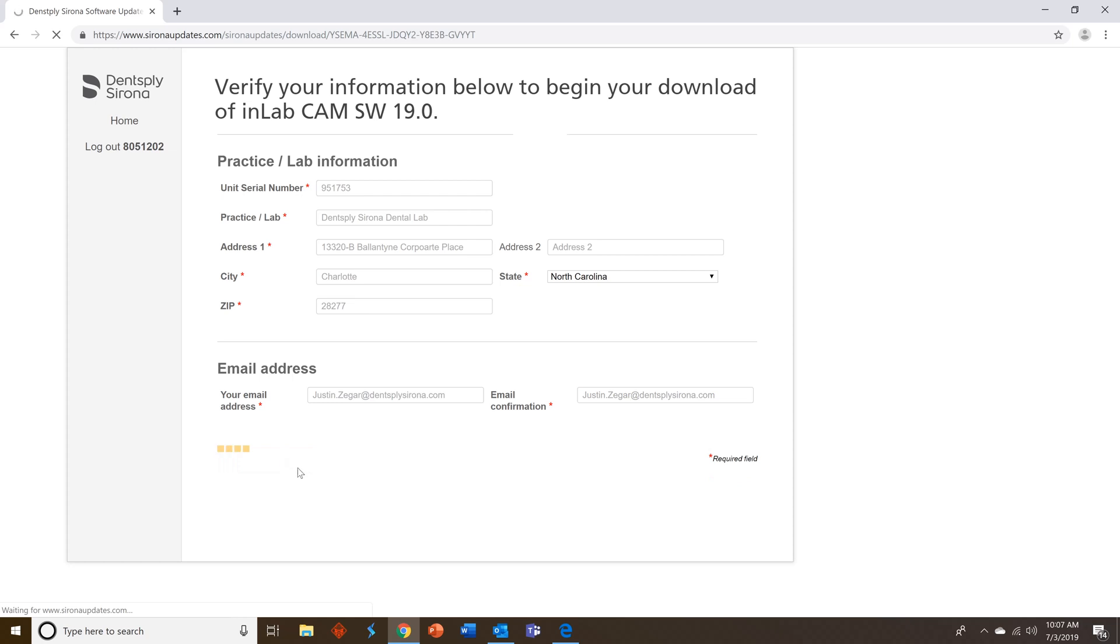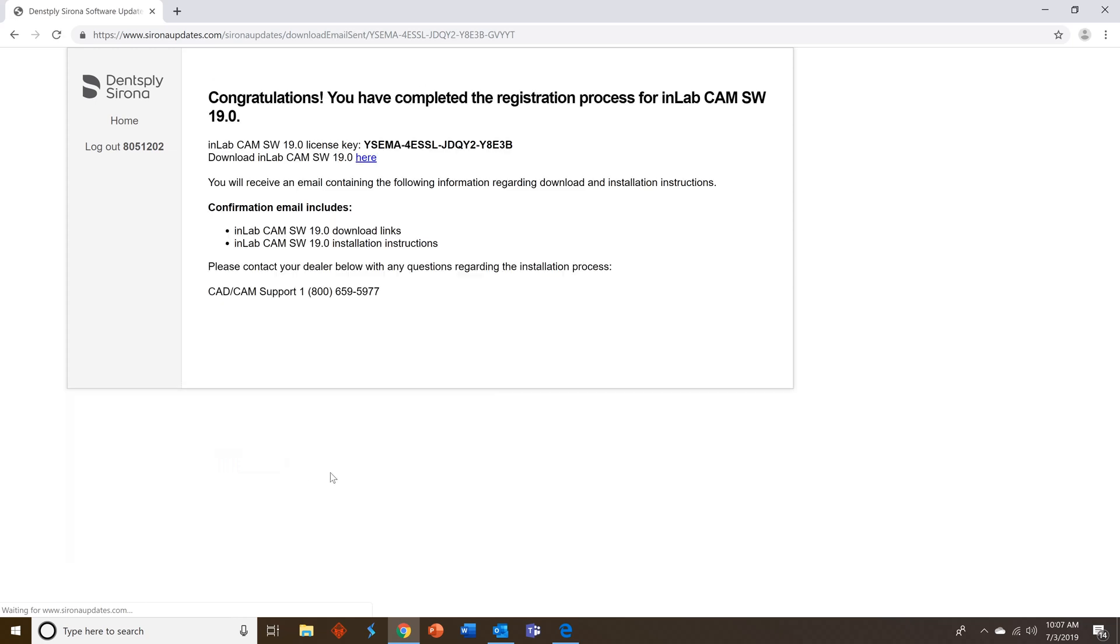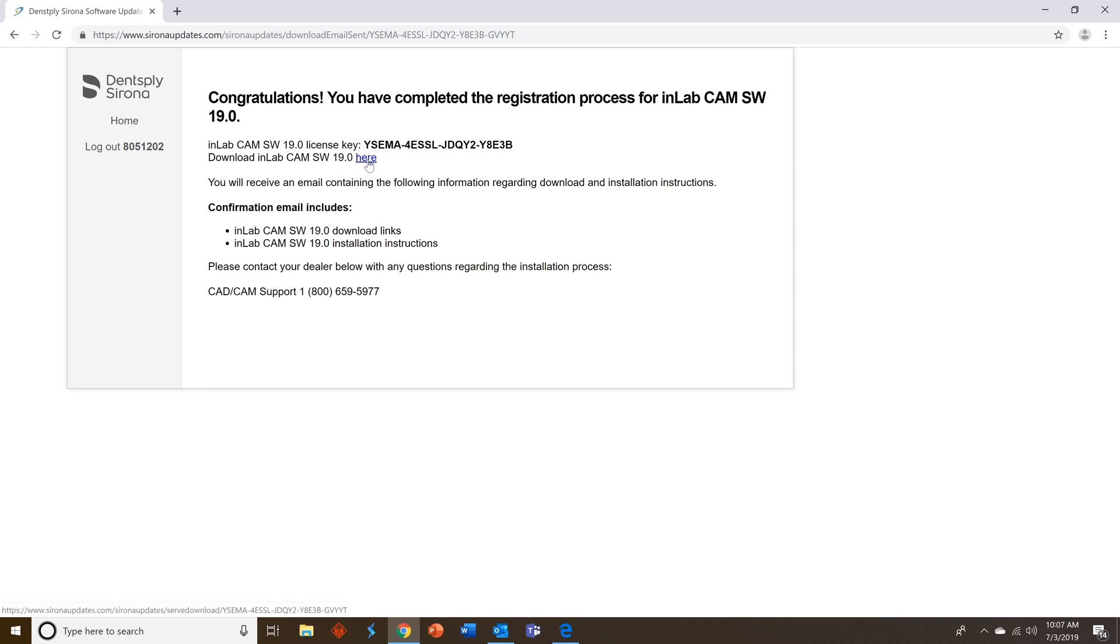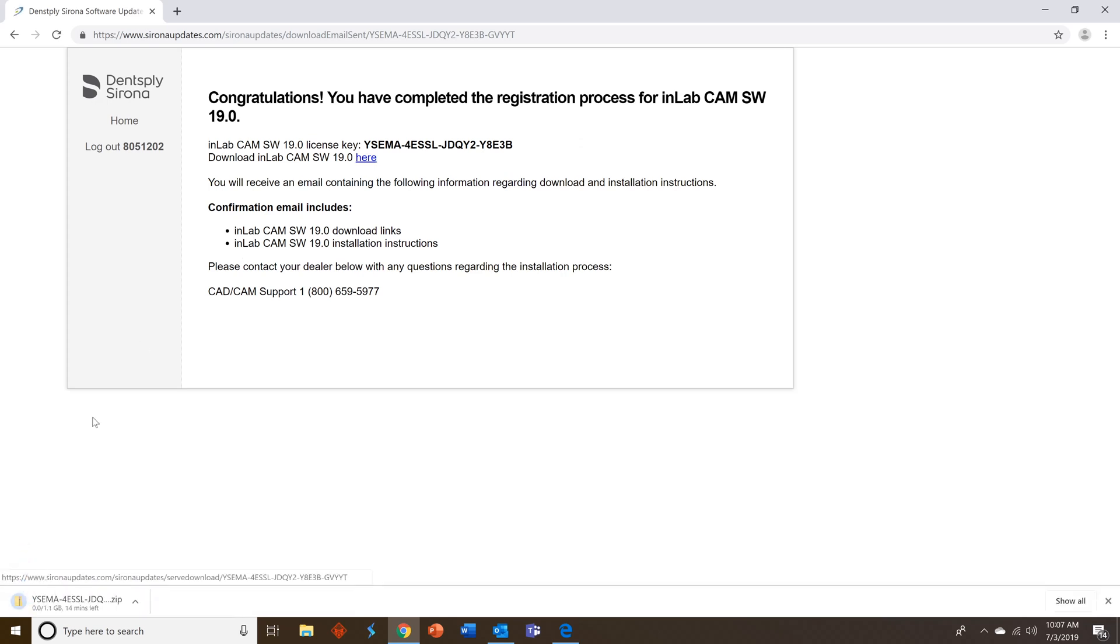This will send an email automatically to your inbox with your license key and how to download the software. You'll also see it here on the screen so you can go ahead and copy that and you can begin the download process by clicking the here button. You'll see it starts in the bottom left corner.